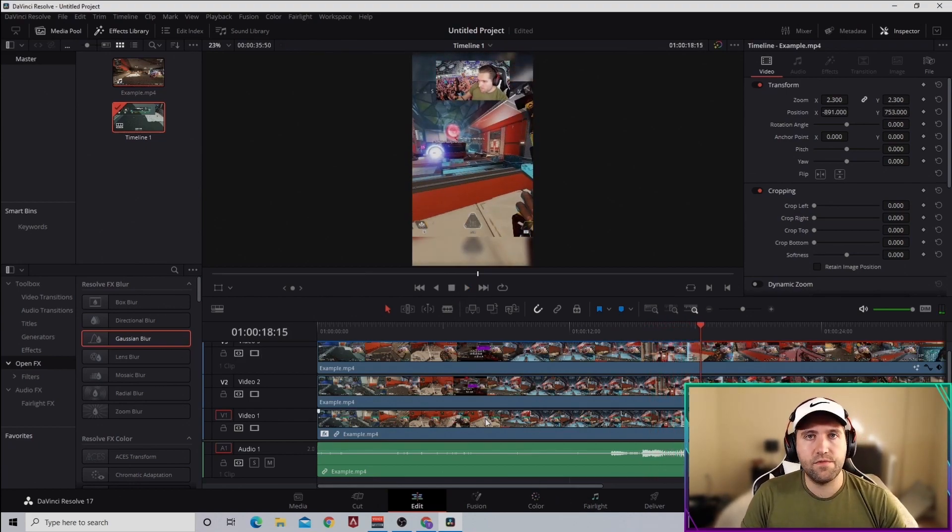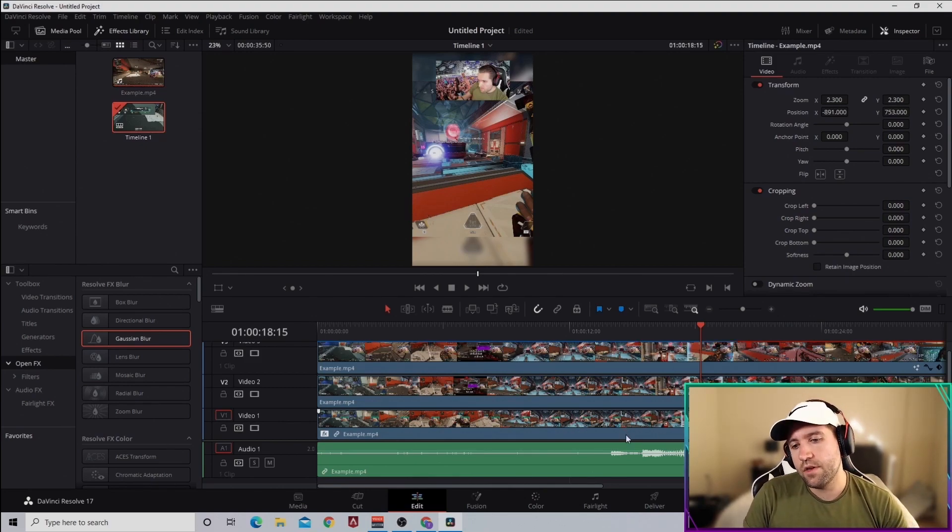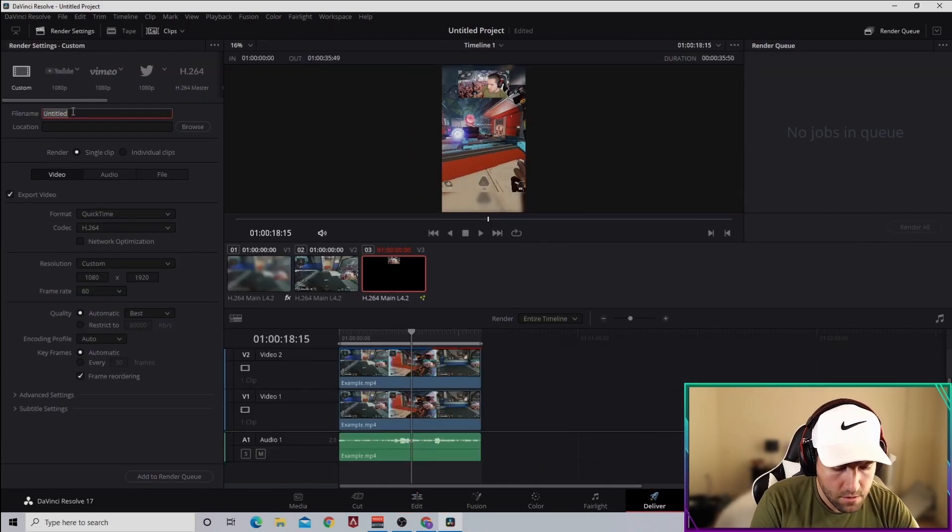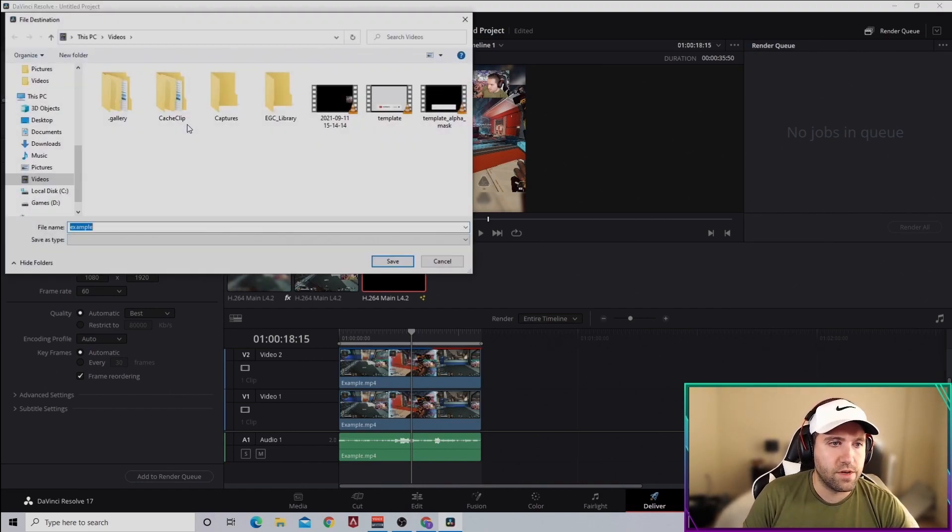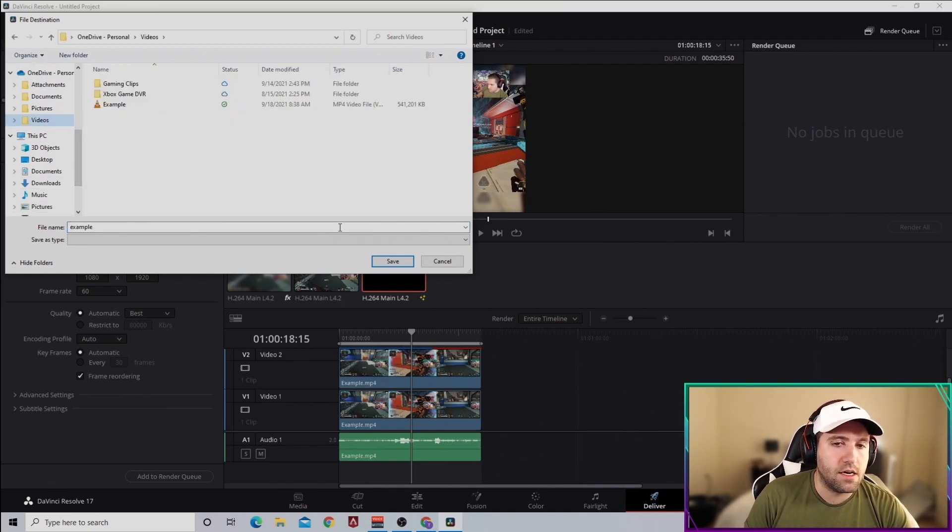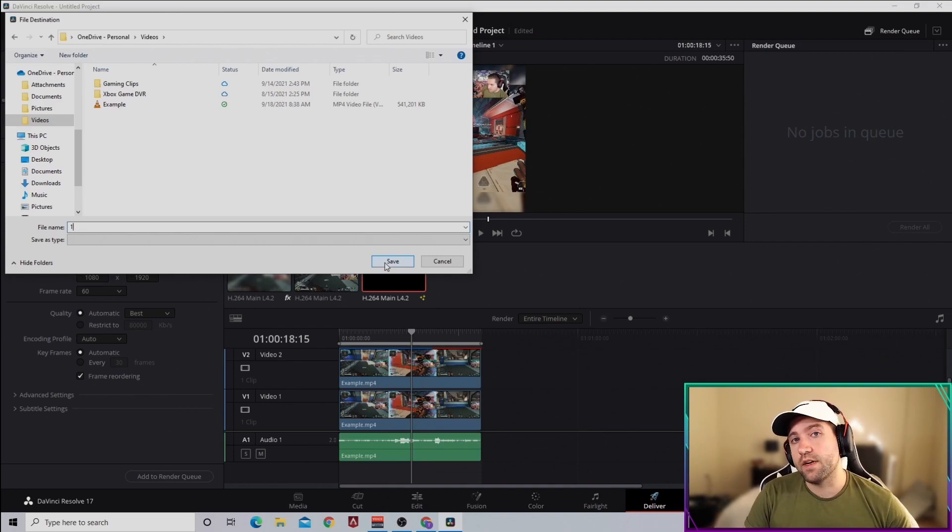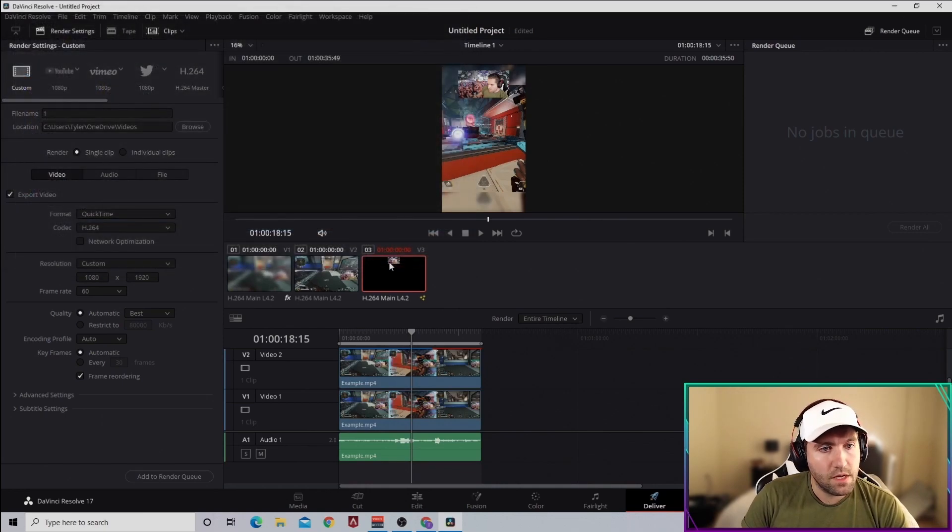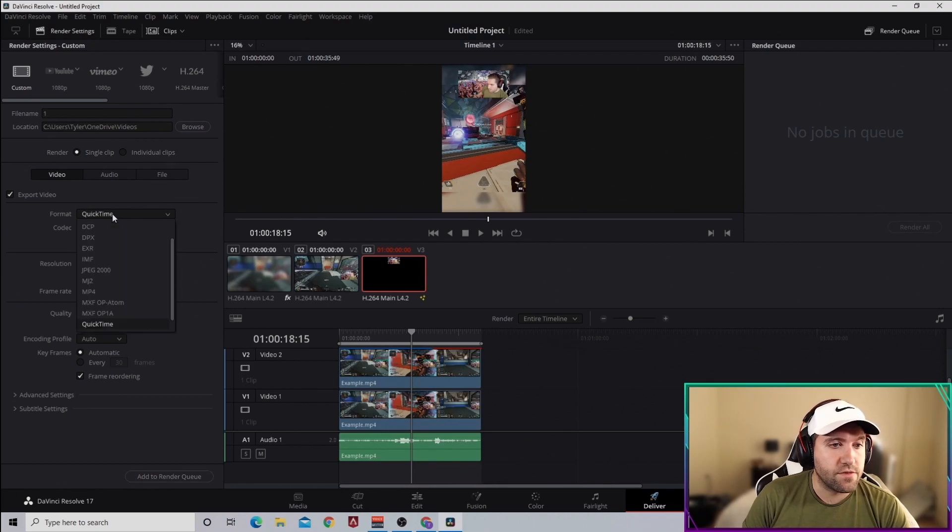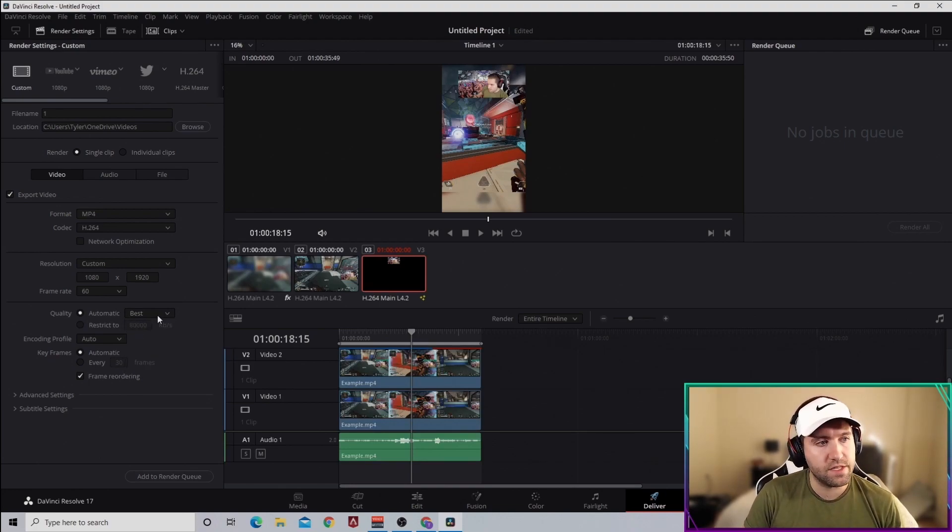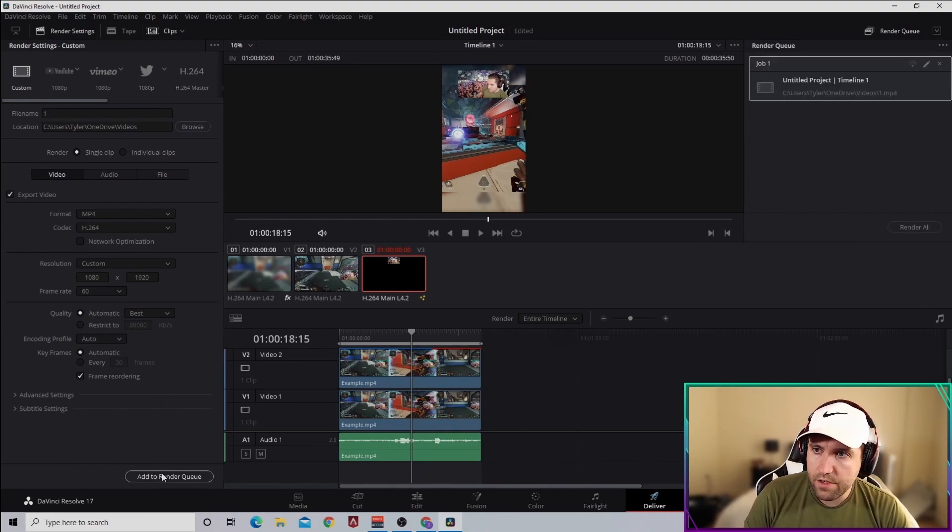Lastly, once you have your clip trimmed and everything is edited the way you want it, you're going to go to the Deliver tab. Name your file, so Example, and then select the folder you want to do it to. I typically do OneDrive so I can download the video on my phone and upload it through TikTok and Instagram Reels that way. I'm just going to name this one and save it. Most important part on this: make sure that you select your format as MP4. Then the rest of this stuff, I choose for quality under here, I choose Best. I'm not sure how much of a difference it makes really, but I choose Best. Then you Add to Render Queue and select Render All. That video will render, and then you got your gaming clip.